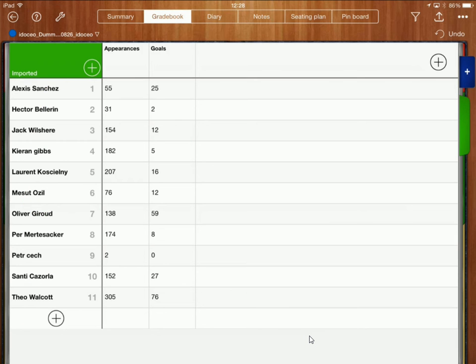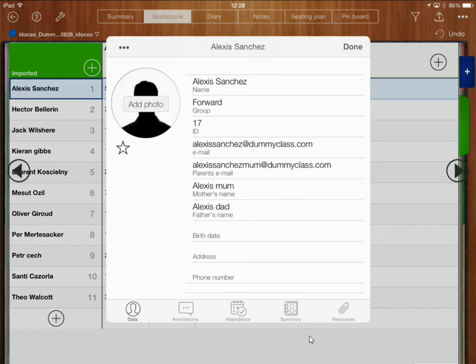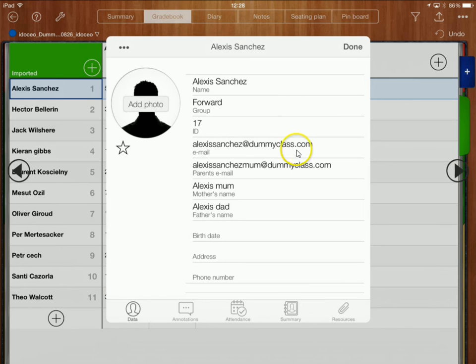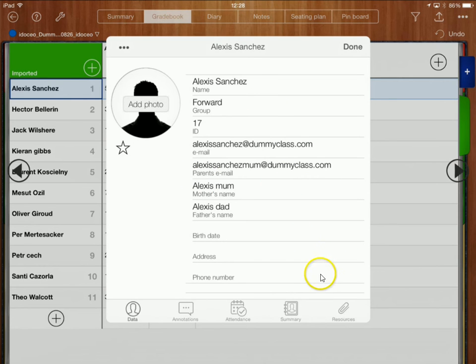If I double click on Alexis Sanchez over here you can see that all his personal information is stored there including his email address and his parents email address etc.